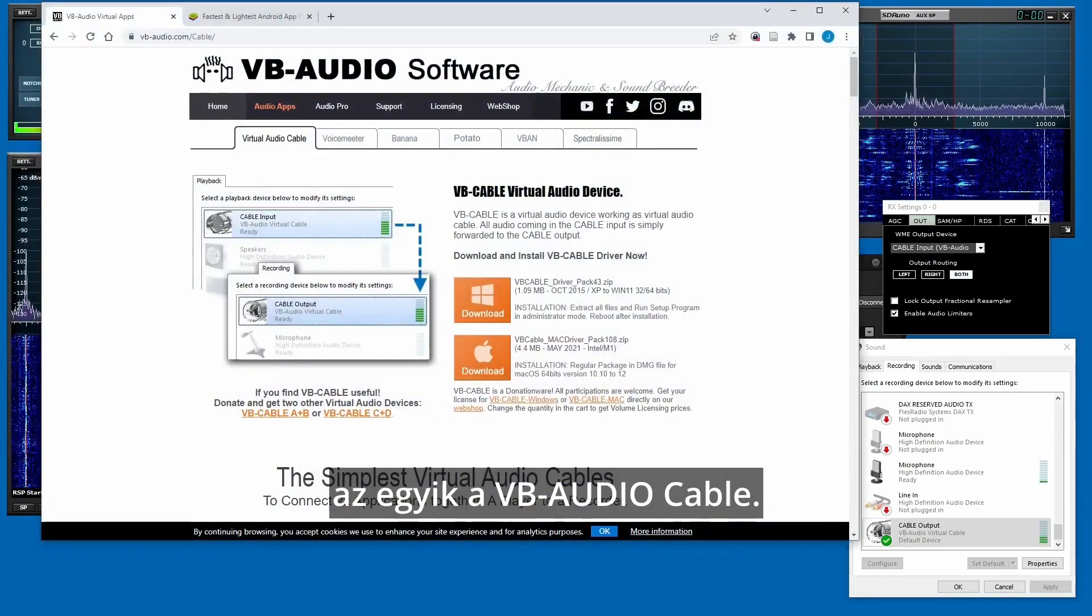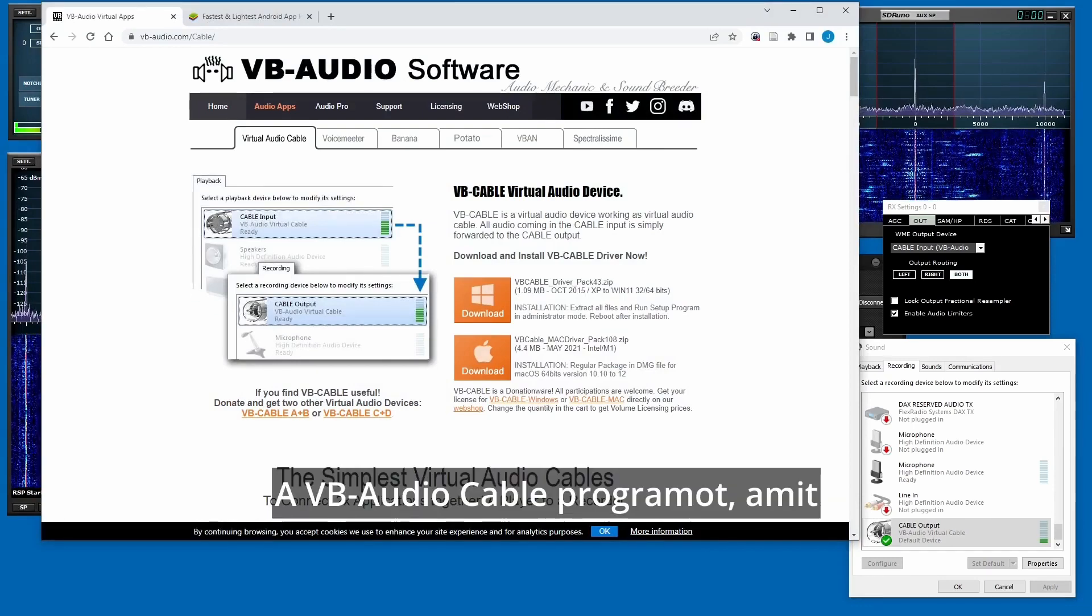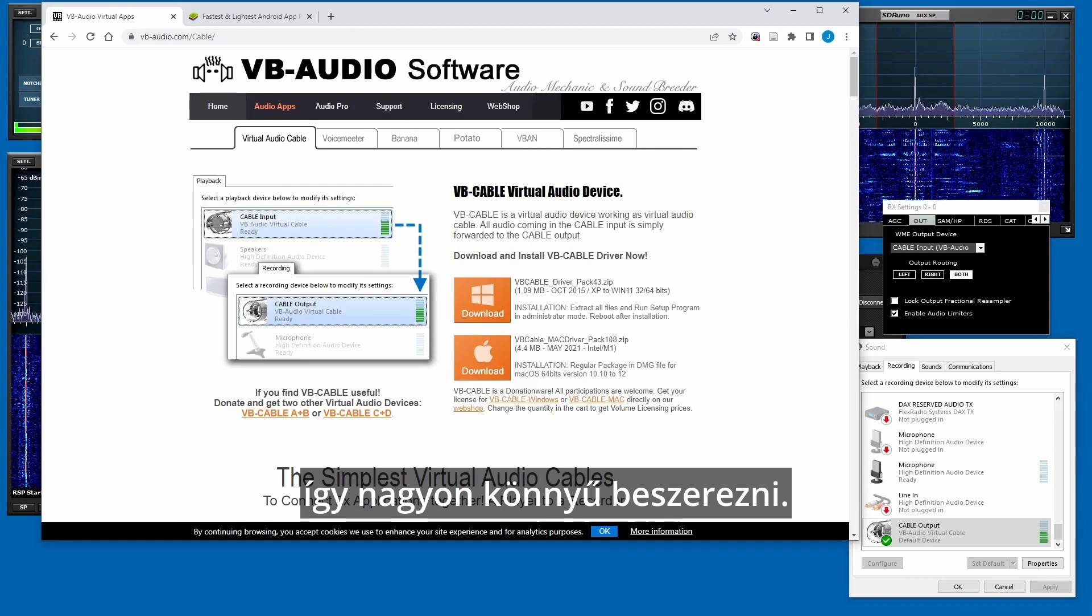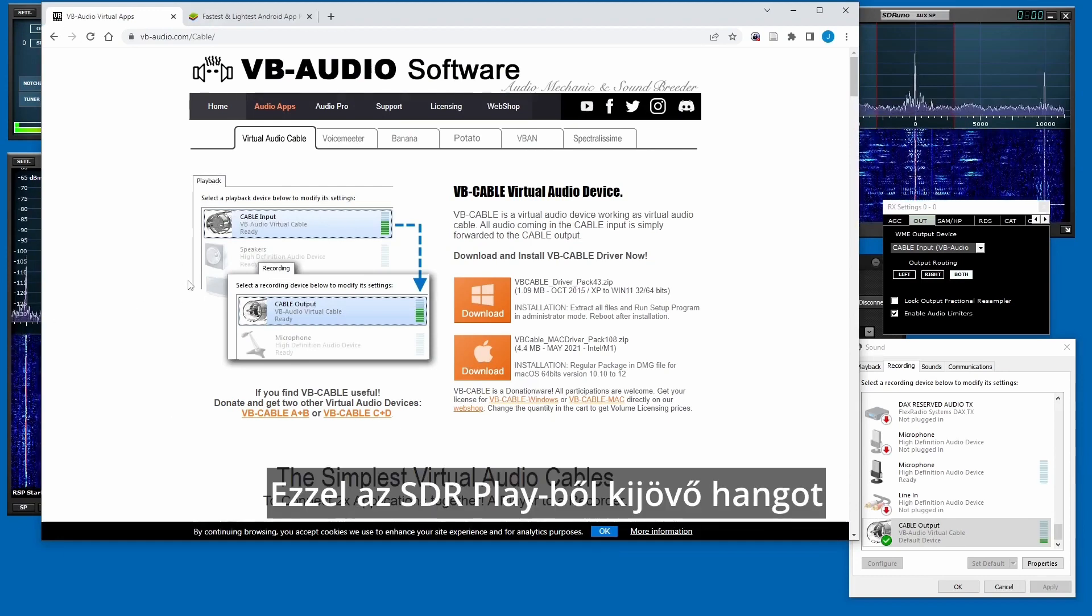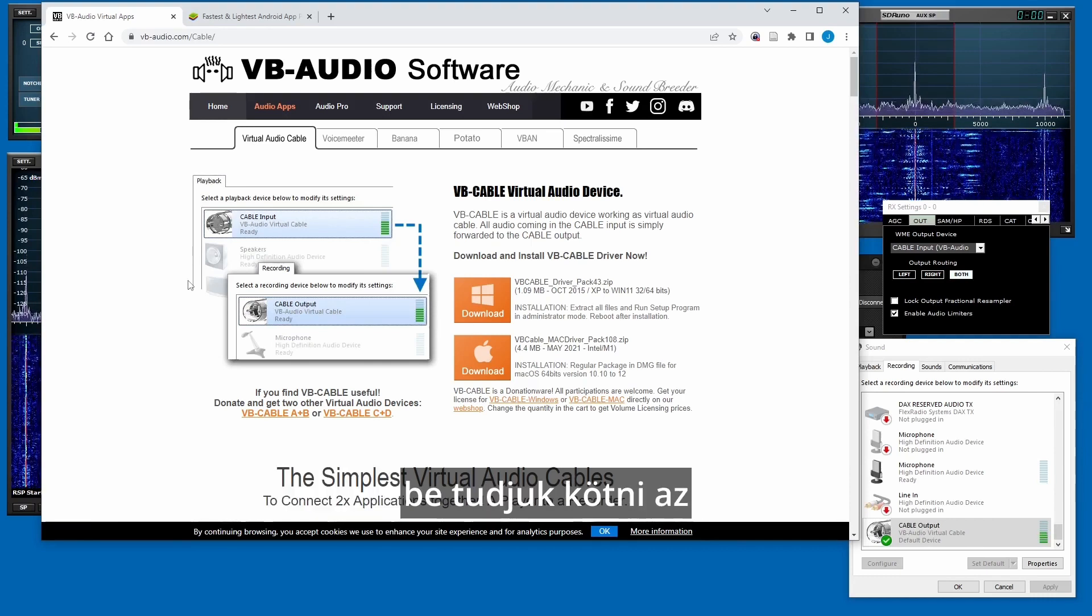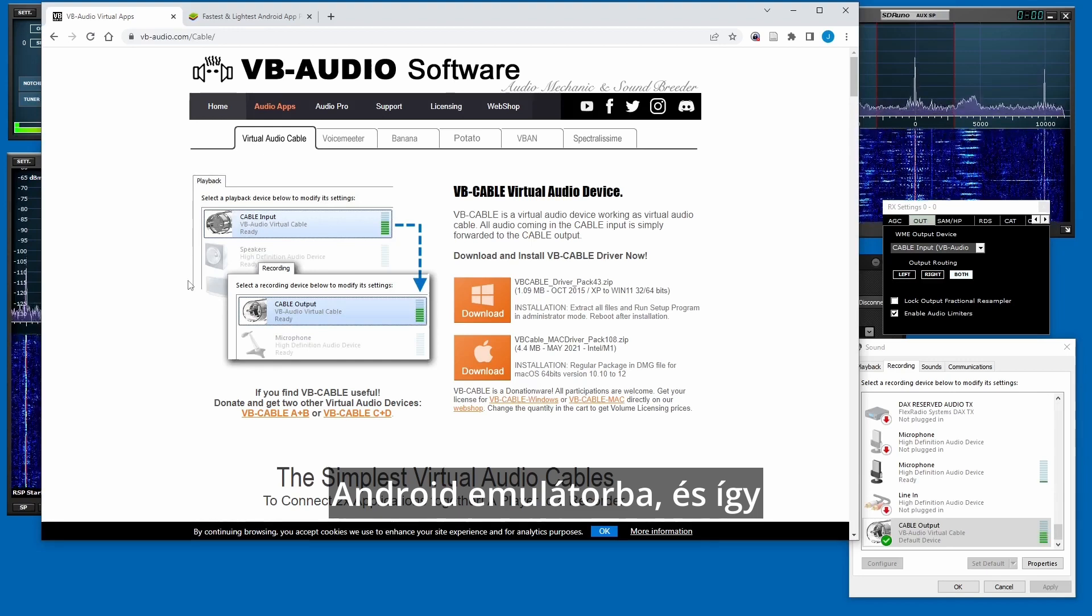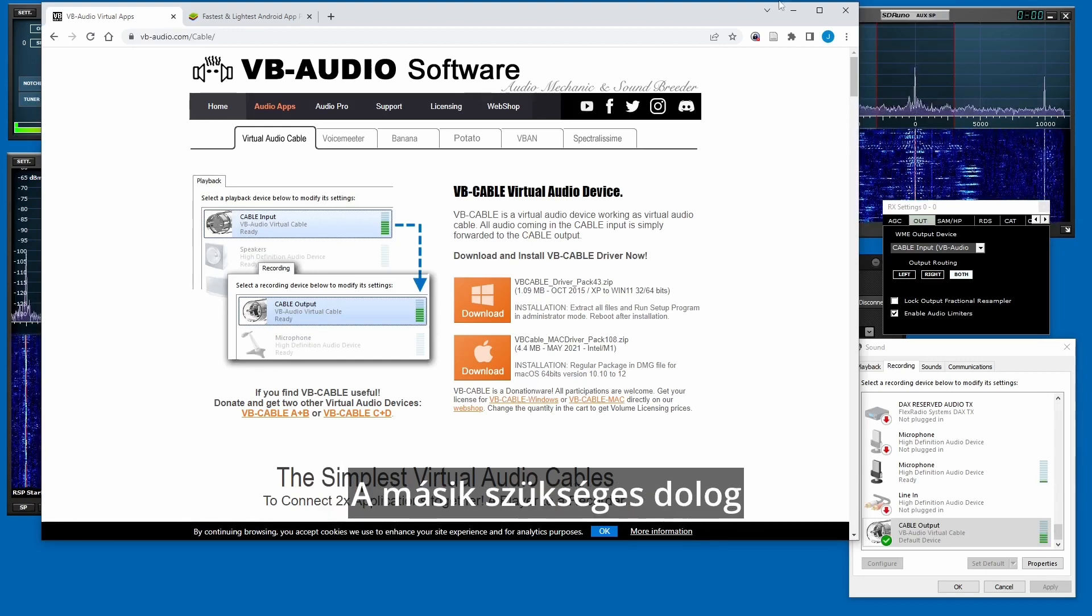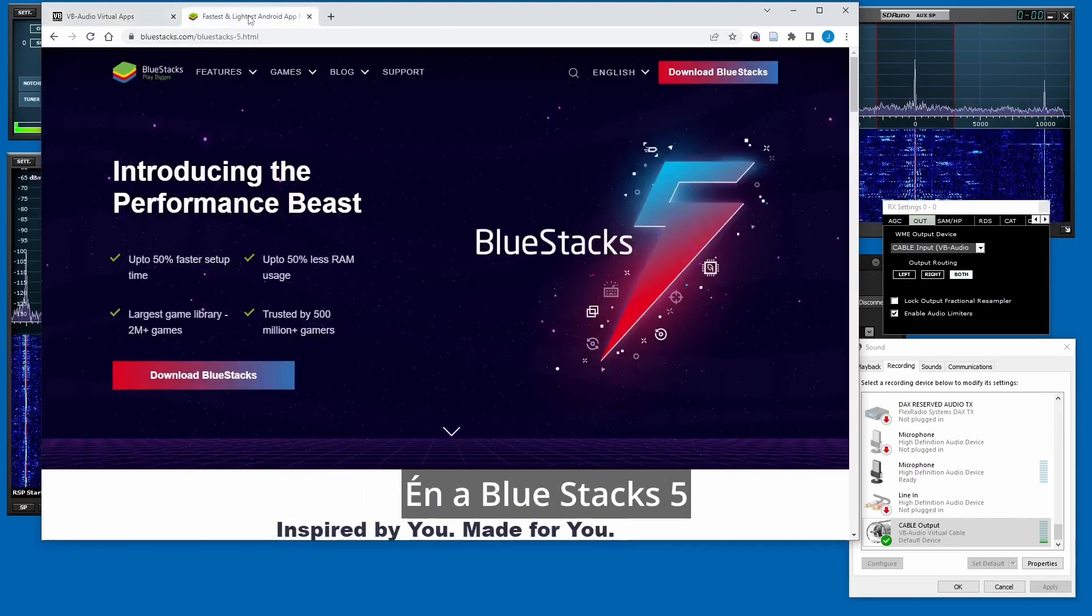So start off with two pieces of software. One is the VB Audio Cable, which you can download. It's pretty easy to get VB Audio Cable and you'll use this to route audio from your SDR Play radio into the Android emulator so that you can run the translation software.